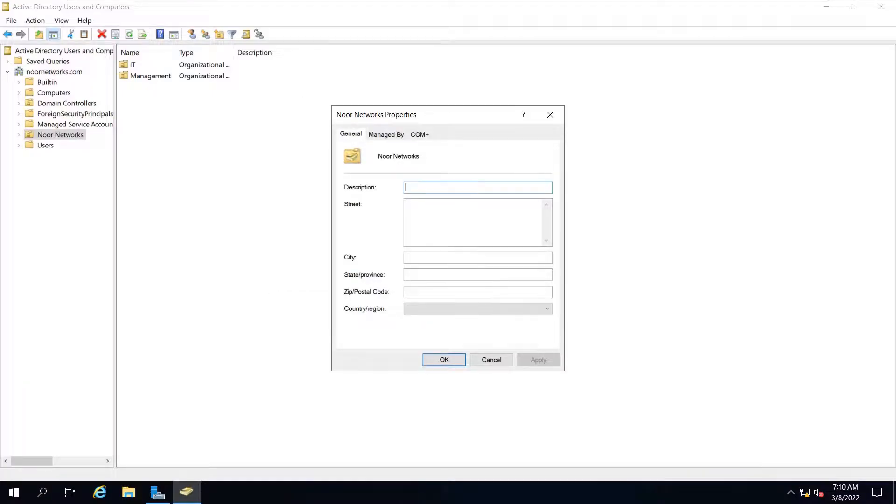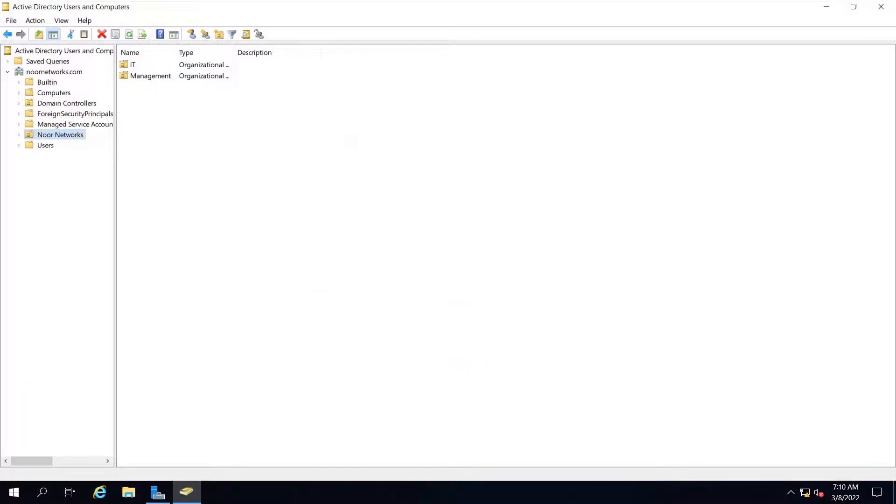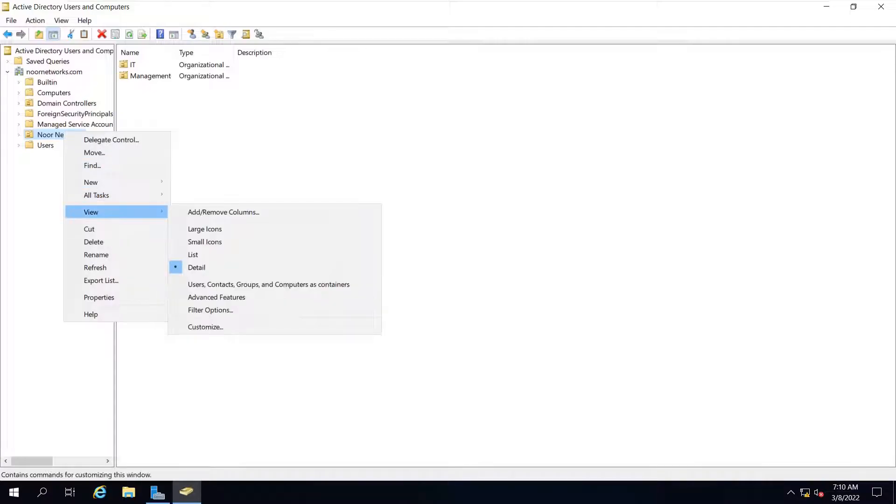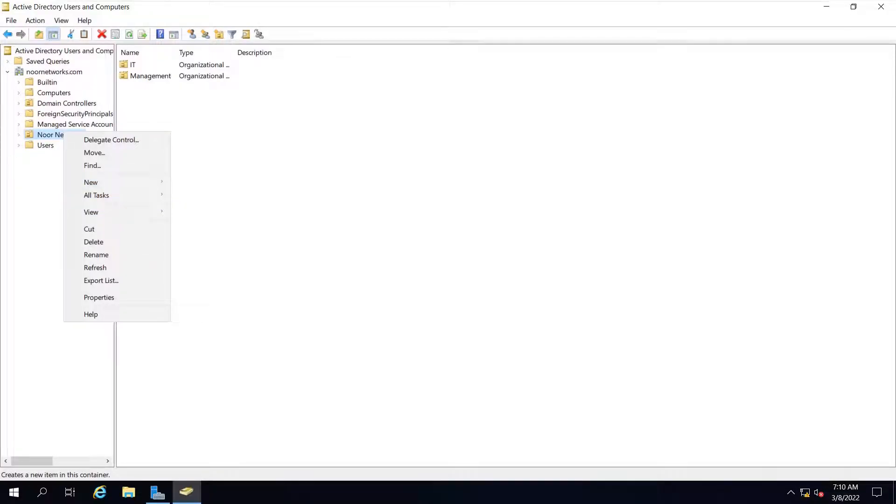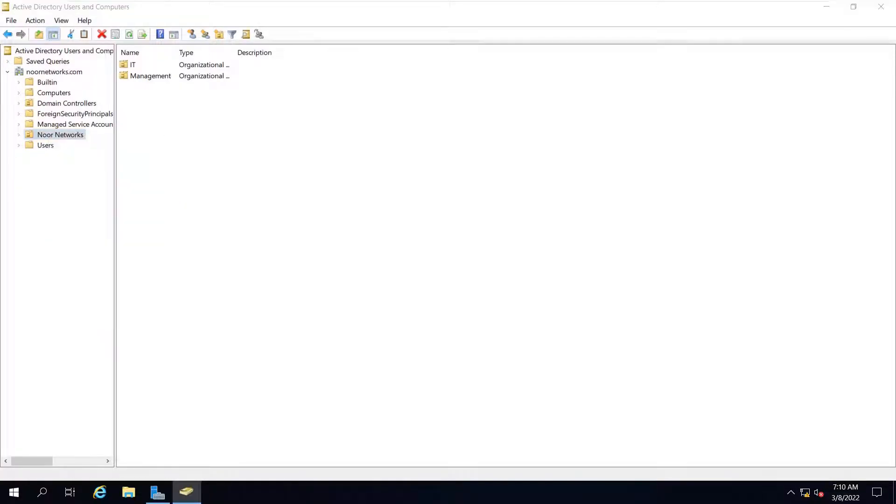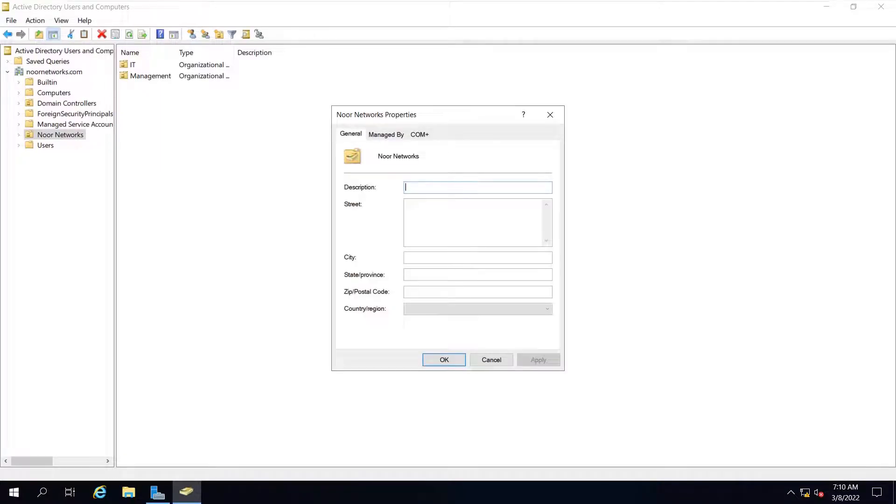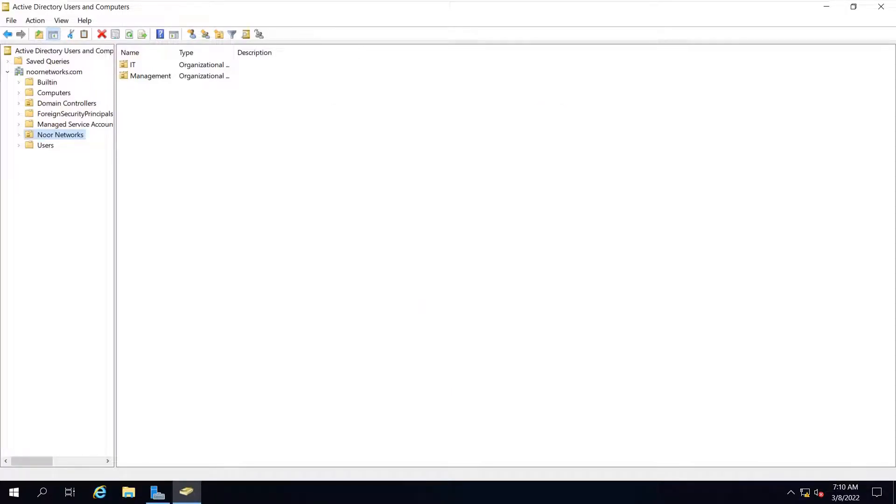We have learned that, let me summarize: whenever you want to remove any OU, you will right-click on that, go to the 'View' button, and check 'advanced features.' Once you click this box, go to properties, and you will get some more tabs. In the object tab, uncheck 'protect from accidental deletion,' and thereafter you will be able to remove your OU easily.